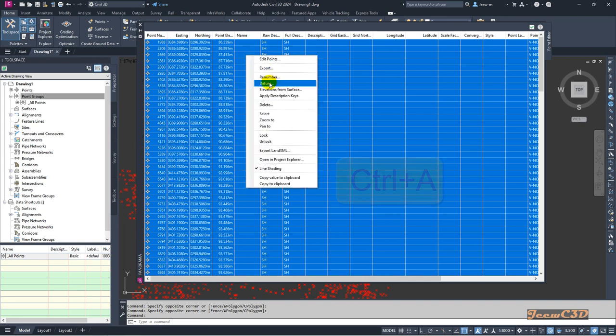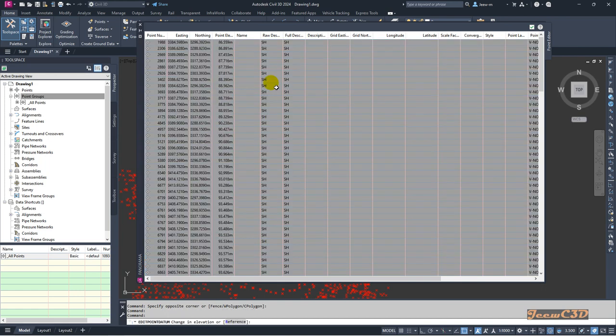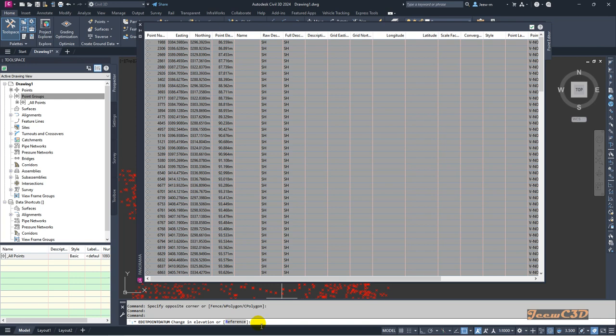Then go to Datum. Once you go to Datum, in your command line it's asking what is the change in elevation. If your change in elevation is a positive value, you have to put a positive value here. If you want to decrease the elevation, you have to put a negative value.